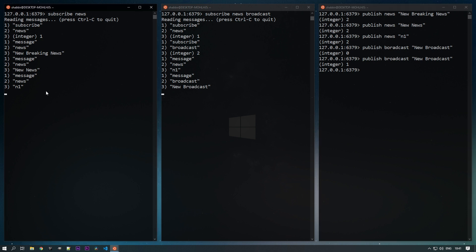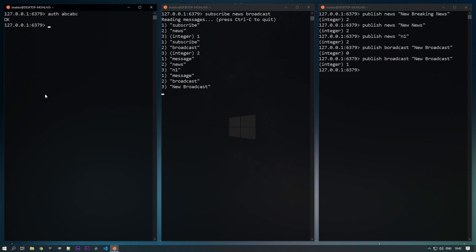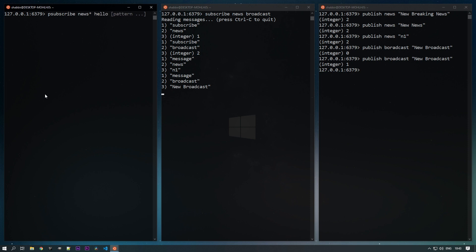Now let's change the first client to use pattern-based subscription. Reopening Redis CLI — the command for pattern-based subscription is PSUBSCRIBE. Here we can give different patterns for channels. If the pattern matches, it will subscribe to those channels and read their messages. Instead of 'news', let's add 'news*' — meaning if there are channels like news1, news2, news-hello, all those will be subscribed. The star is a wildcard character matching any sequence of characters. Let's also subscribe to 'H?LLO'.